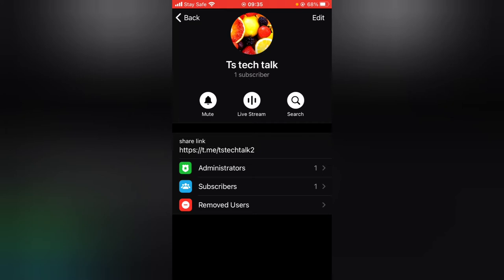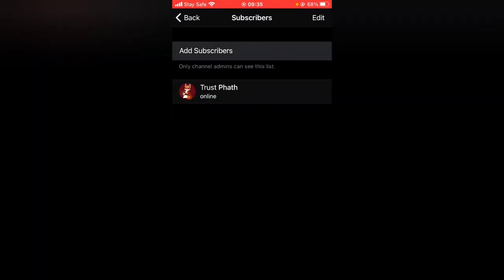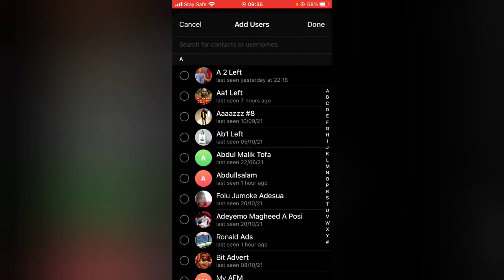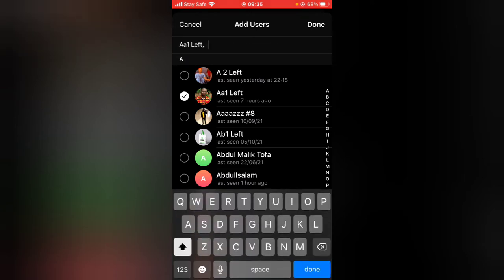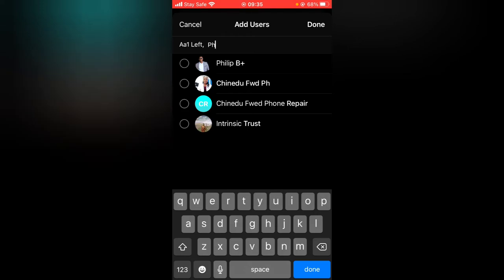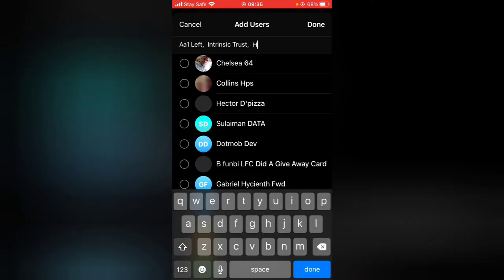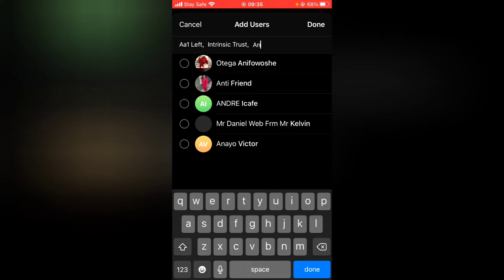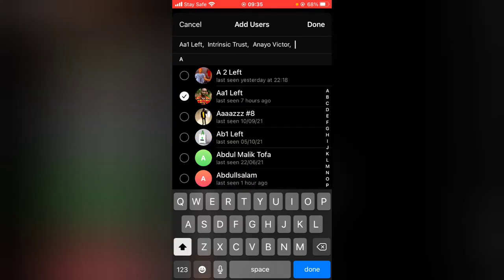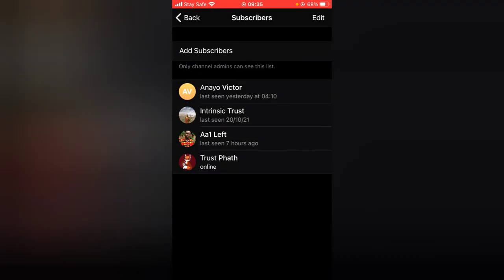As an administrator, you can also add more subscribers directly from your contacts. Click on the subscriber area and then click 'Add Subscriber.' You can add anybody by clicking on them. If a name isn't displayed, search for it. Once you're done selecting the people you want to add as subscribers, click 'Done' and they will automatically be added to your group as subscribers.